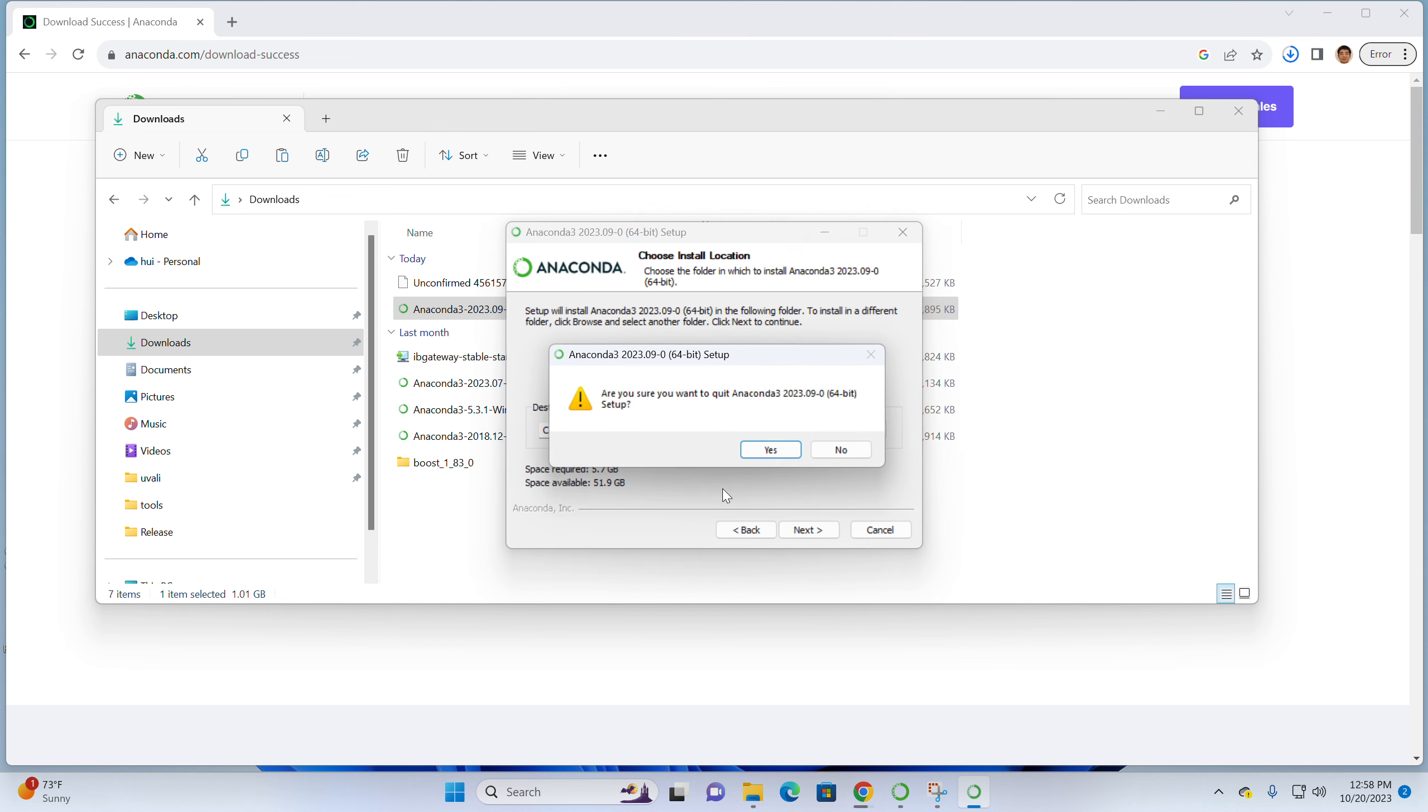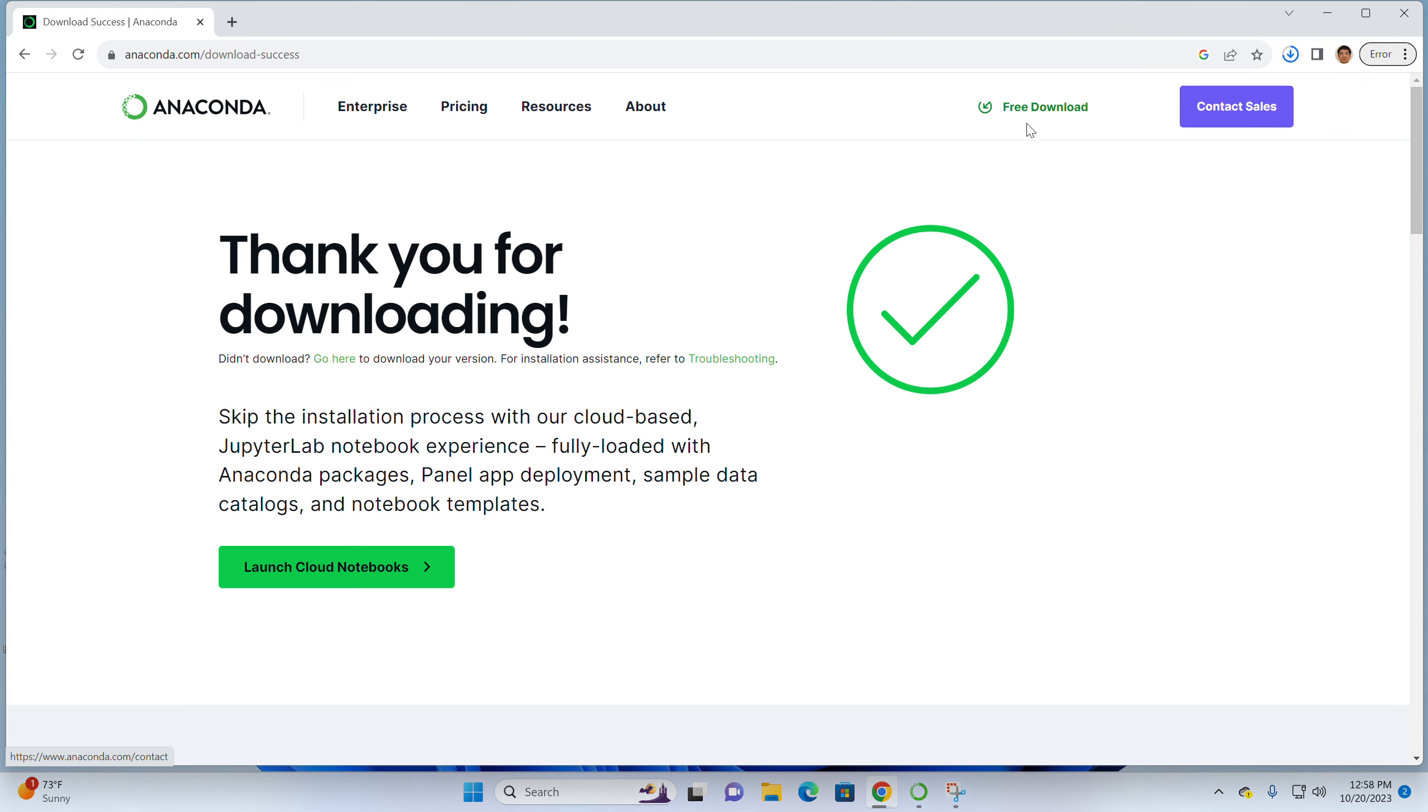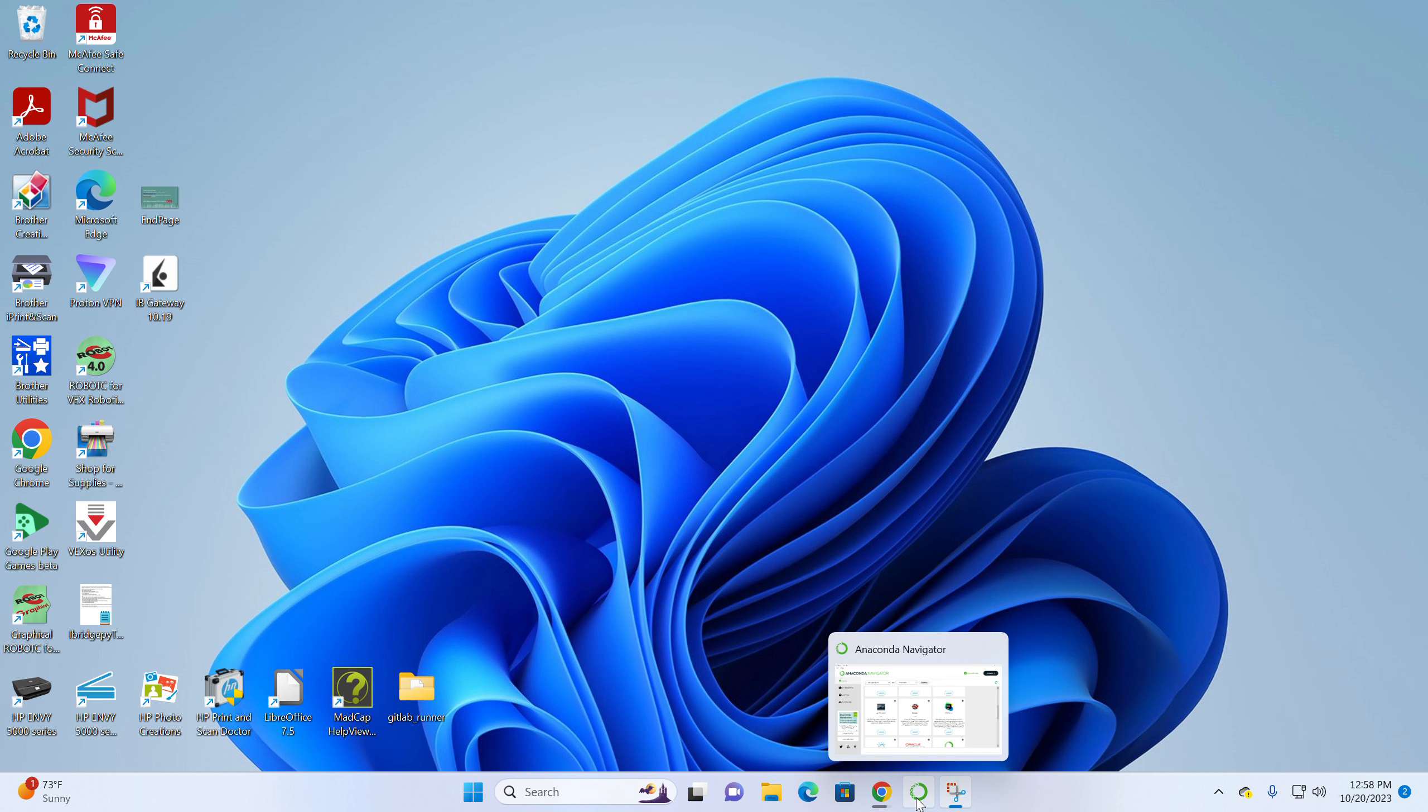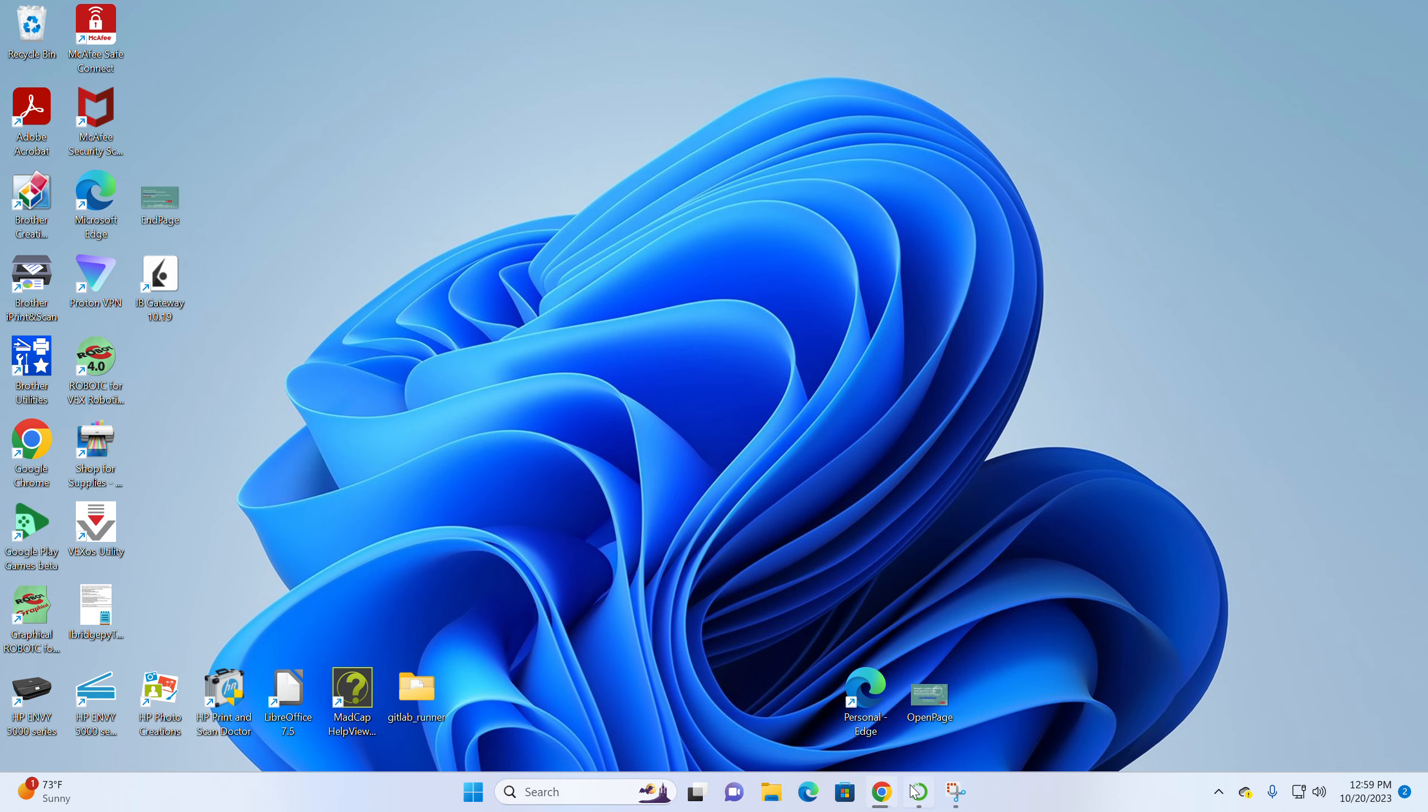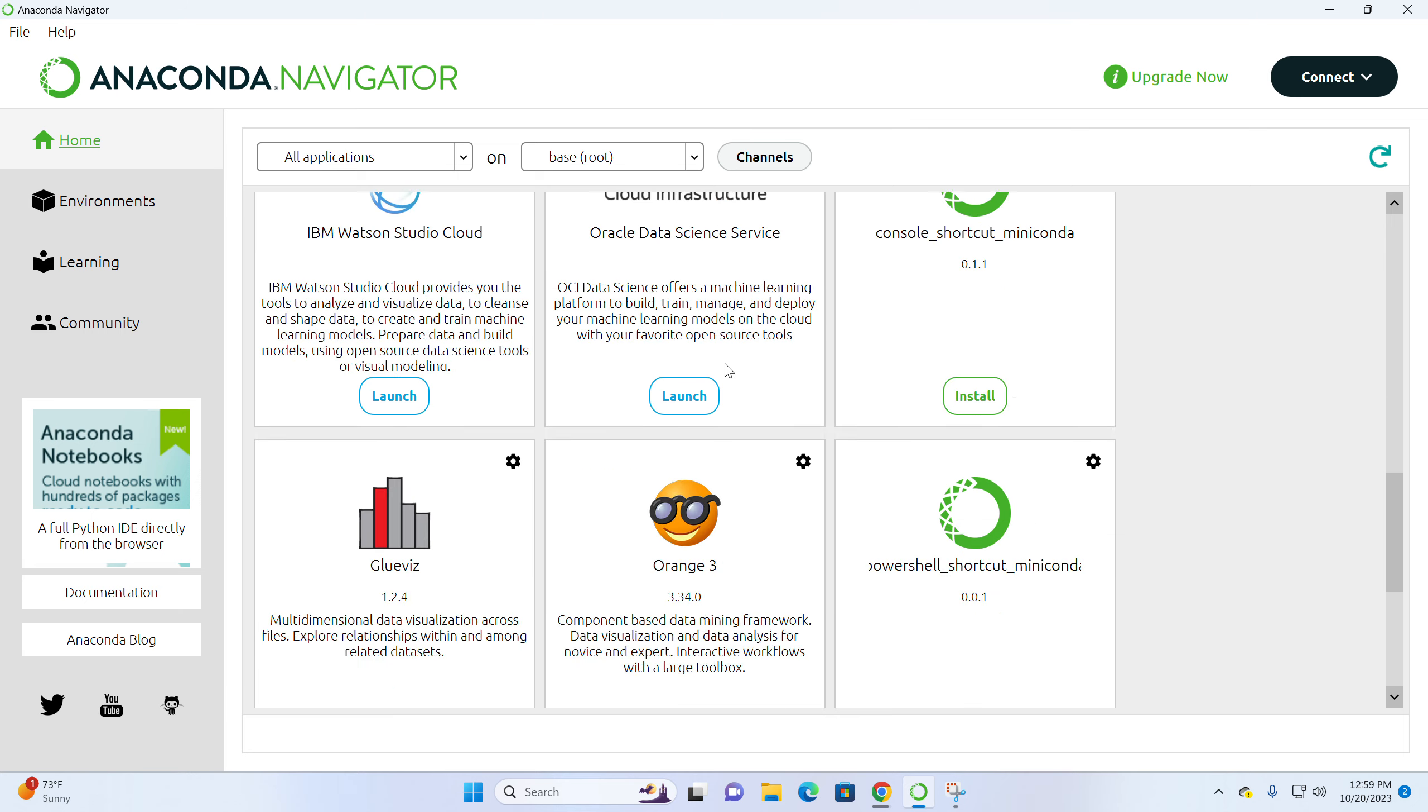After the installation, I will start here because I have Anaconda already. After you install it, you can go to Anaconda navigator. That's the starting point. If you click this one, it will start the Anaconda navigator like this.